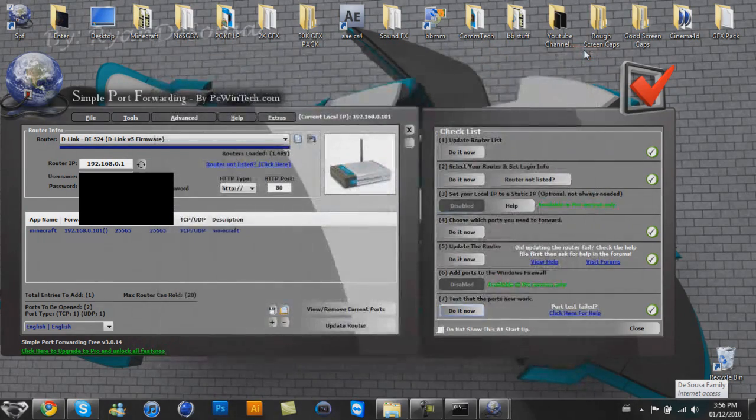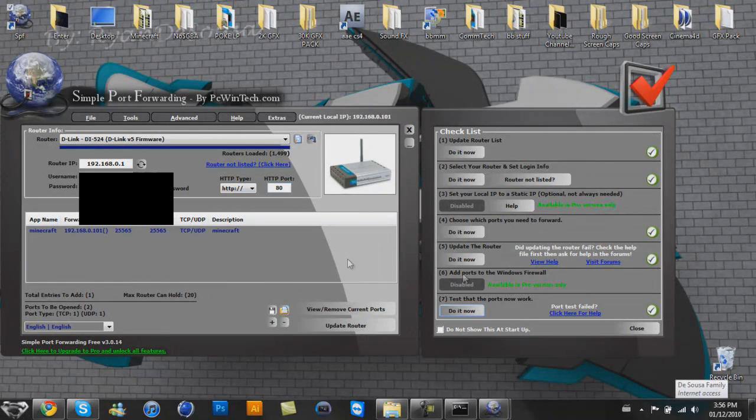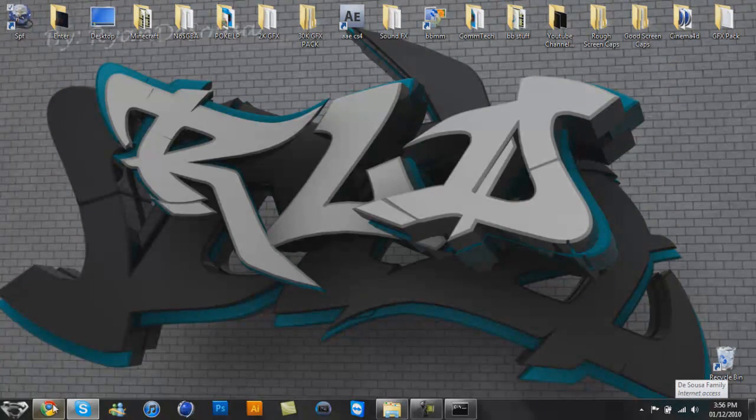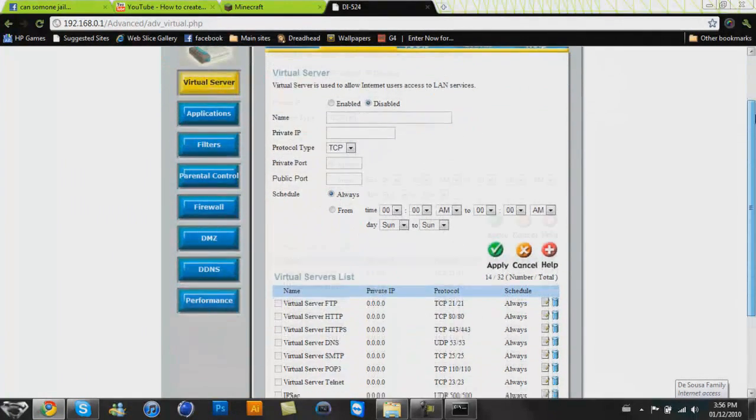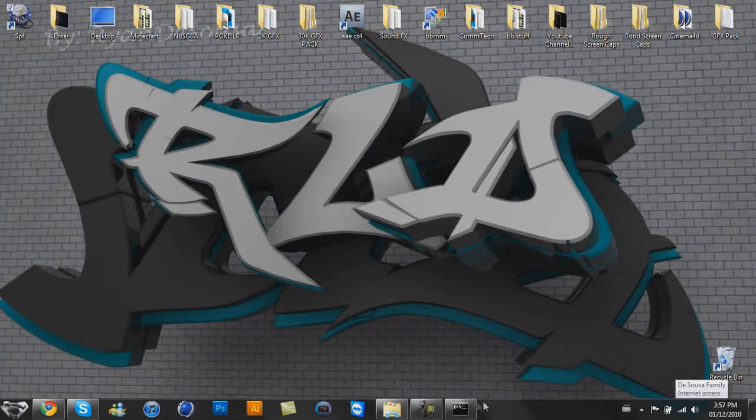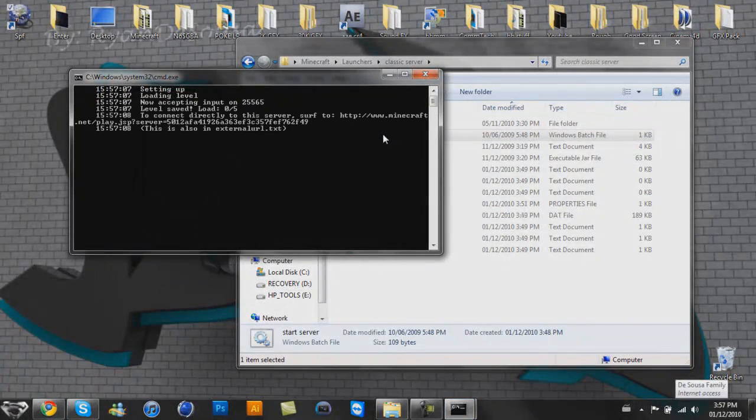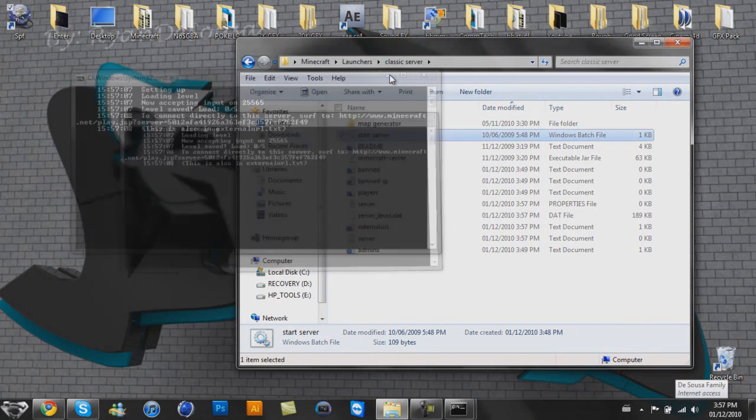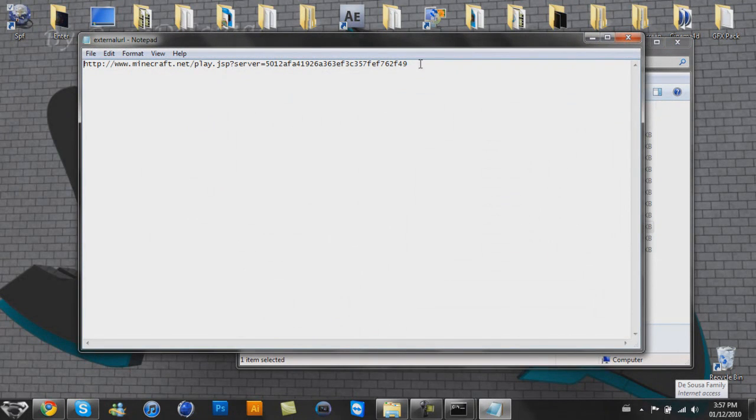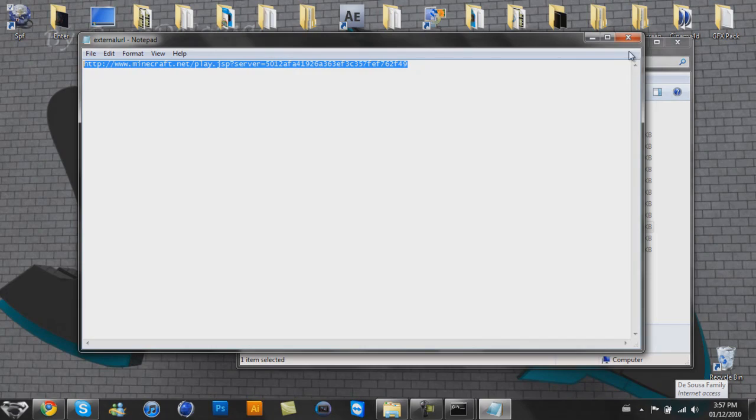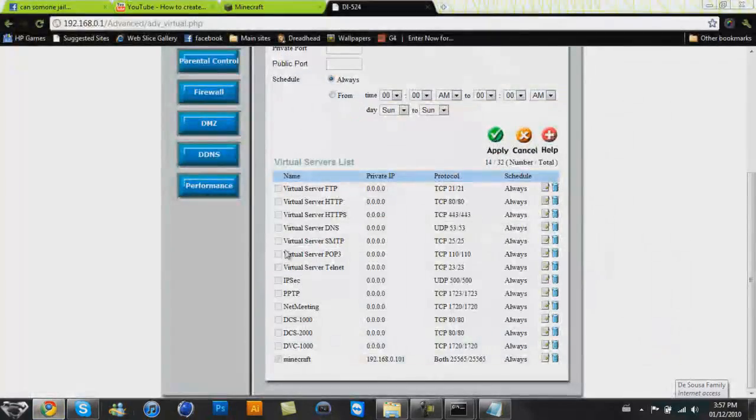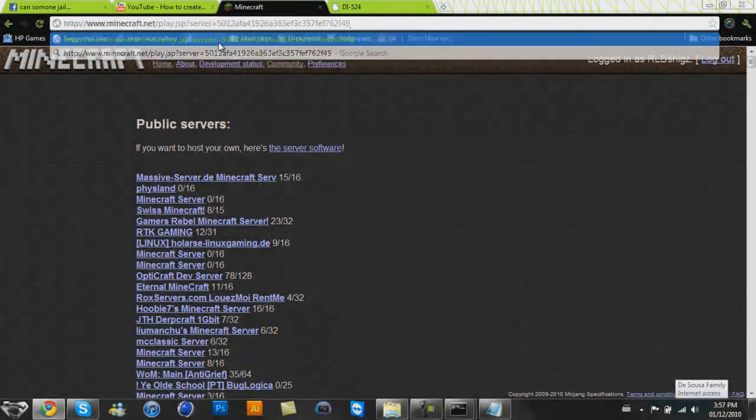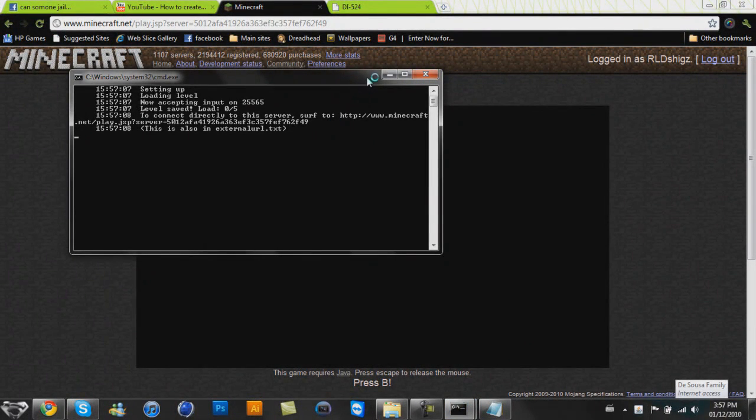So you want to do this. Okay, so now my router is updated and I have, we'll close this now, and now if you take a look at my router, we have Minecraft at the bottom. Sweet. All right, now what you want to do is go to your classic server and open up the Windows batch file. Okay, so to connect directly to the server, surf to www.minecraft.net/play, and then it will give you a whole bunch of numbers and shit. And that stuff should be in your external URL notepad file. So you will copy that and you will go to that on Minecraft. Bam. Remember, you have to have your batch file open at the same time or else it will not work.